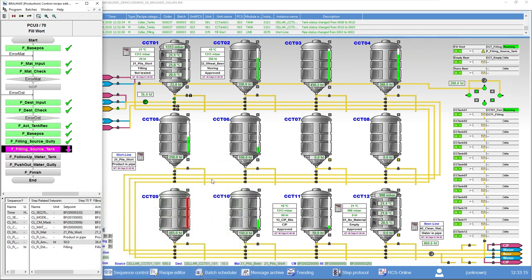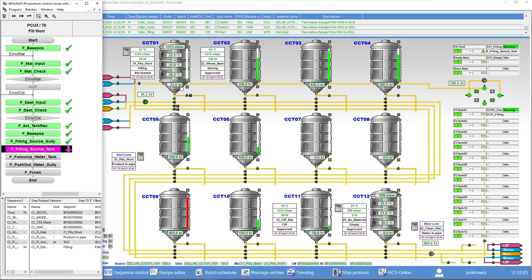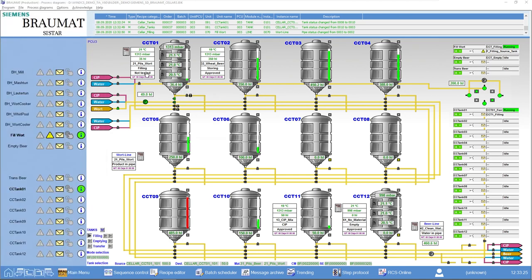The corresponding valve or motor is opened. So now we can see here that via this valve and motor combination, we are now transferring 50 hectoliters from the wort line. Here is the book value. Here is the actual value. Here is the batch number.